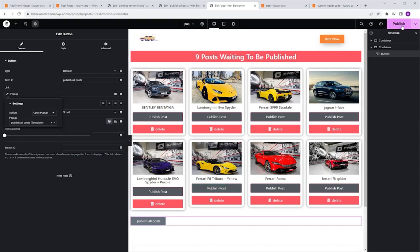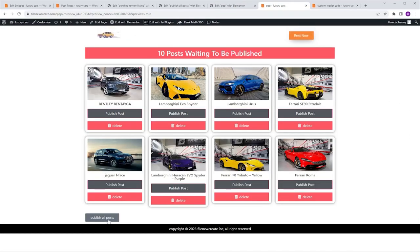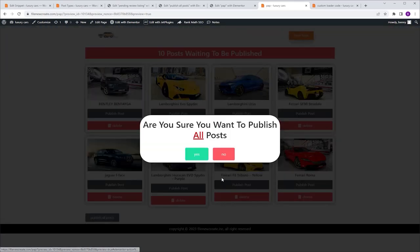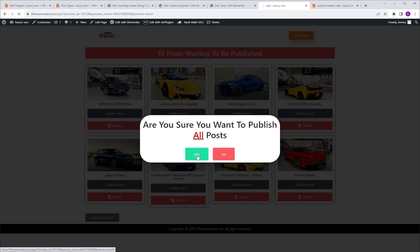Let's see if it works. I'll click Publish and Preview. I click the button and the popup appears. I click No to close it, then click the button again. 'Are you sure you want to publish all posts?' — Yes, I'm sure. I click Yes, and as you can see, all the posts that are pending review are now published.